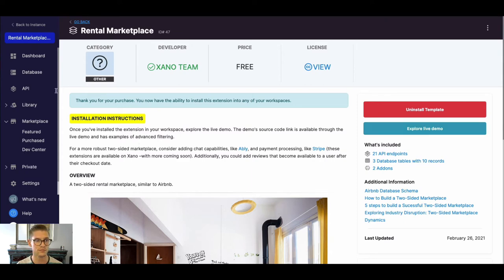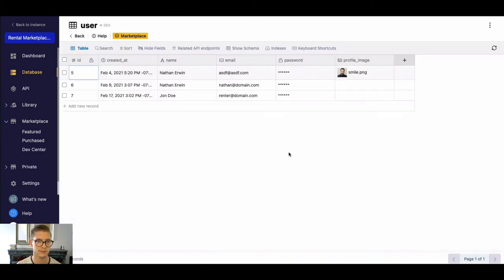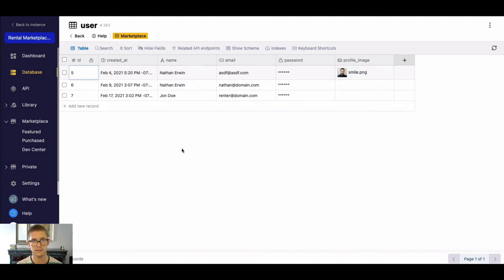First, I just want to quickly jump to the database. Here are those three tables. If we click into this, let's click into this user table for example. You can see there's some dummy data. So obviously the user table is pretty straightforward. This is where the users of your two-sided rental marketplace are going to live.